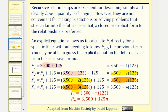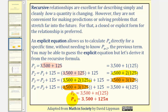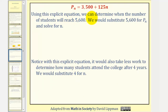Notice how to find P sub four, we're actually adding four 125s to the initial value of 3,500. So in general, we can say that P sub n is equal to 3,500 plus n times 125, where we can write this product as just 125n. So our explicit equation would be P sub n equals 3,500 plus 125 times n. Notice how this formula allows us to find the student population for any particular value of n without knowing the previous year's population. Using the explicit equation, we can determine when the number of students will reach 5,600.